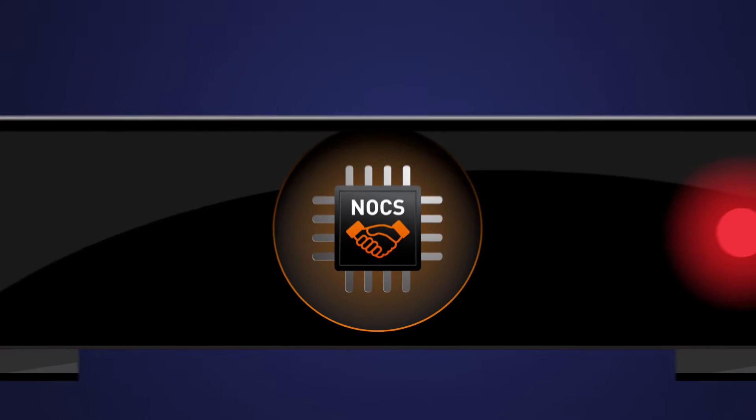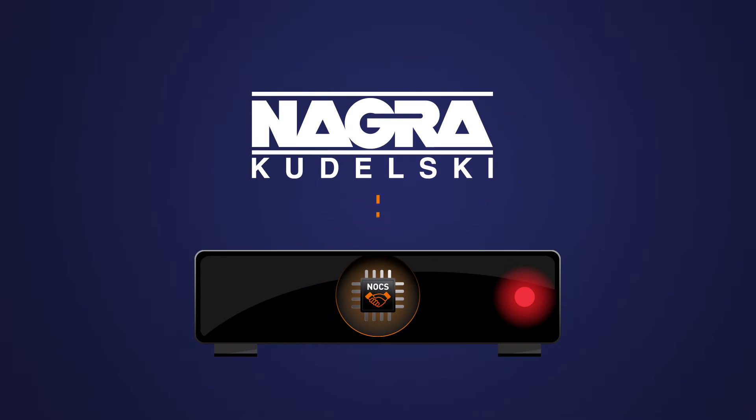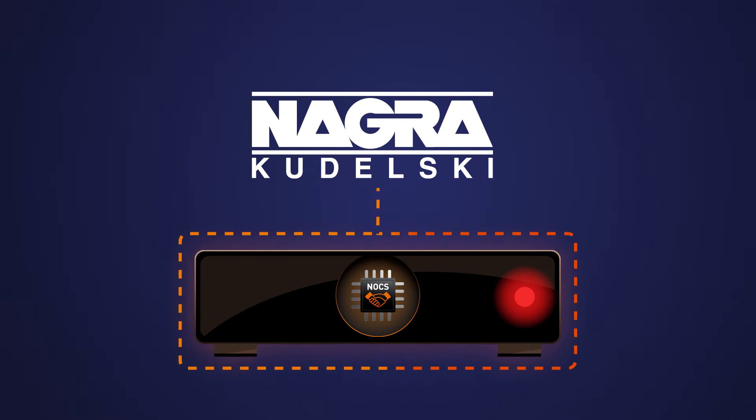This allows Niagara to take full end-to-end responsibility for the solution without depending on third parties for critical parts of the security system.